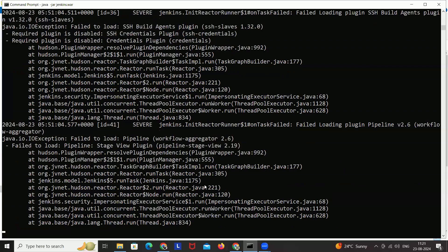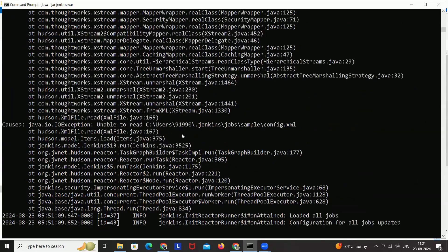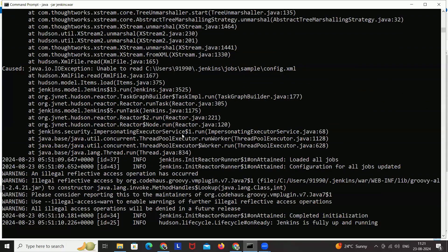Once you restart the server, if these kinds of errors are coming — that's okay. These are just simple plugin errors, so you can just ignore them. You just need to wait for the message: 'Jenkins is fully up and running.'